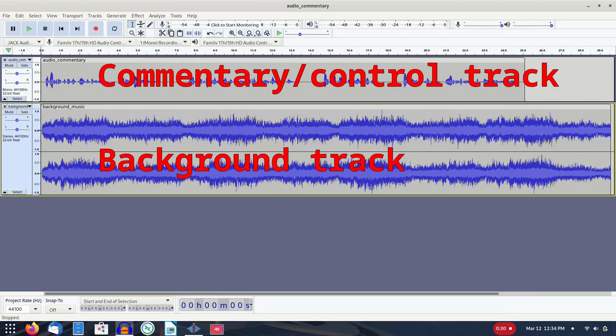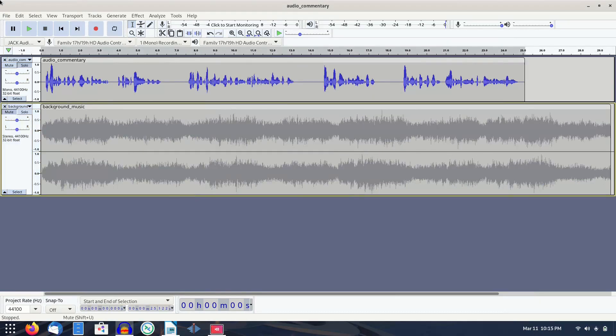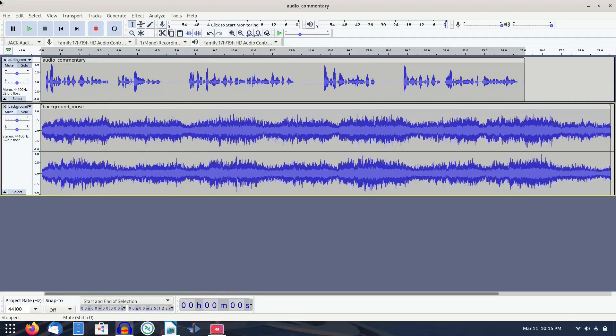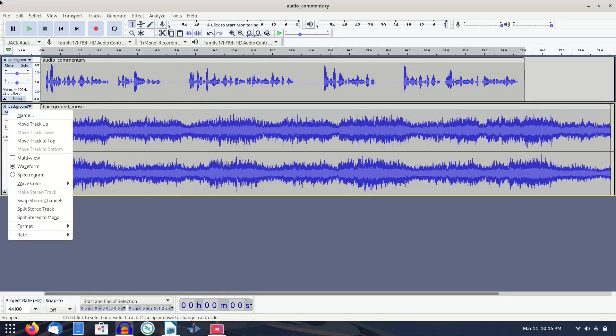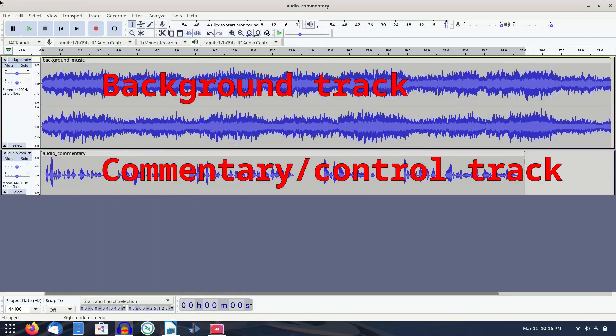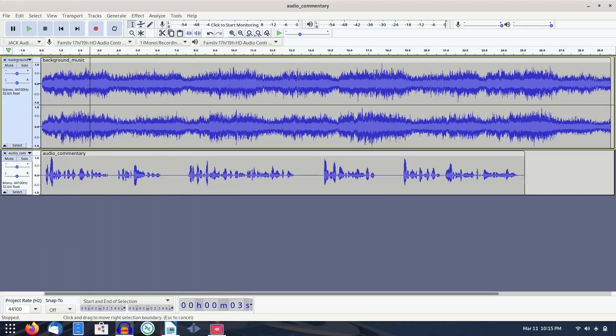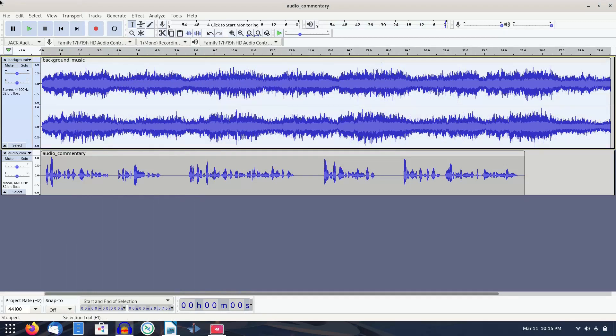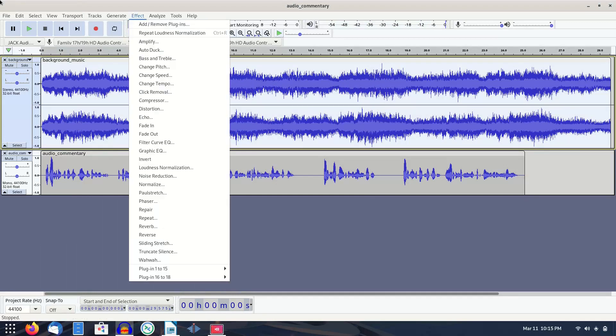If you need to move the background track up so that it's on top as described, do that before trying to apply the Auto-Duck. Apply Auto-Duck to the background track by selecting the track, or a region of it, and applying the effect.